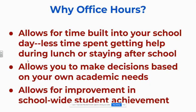Why office hours? Well, it allows time built into your school day, less time spent getting help during lunch or staying after school. It allows you to make decisions based on your own academic needs and allows for improvement in school-wide student achievement.